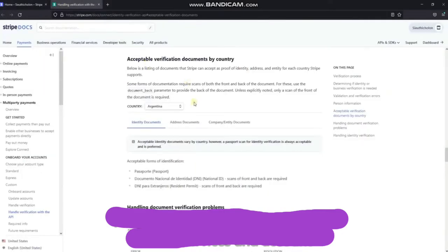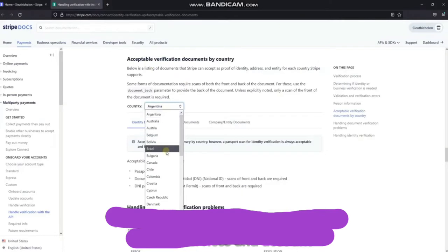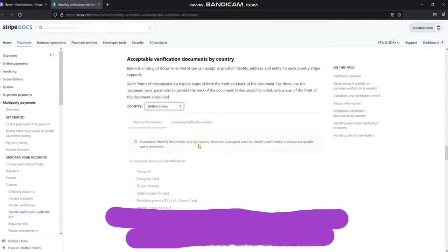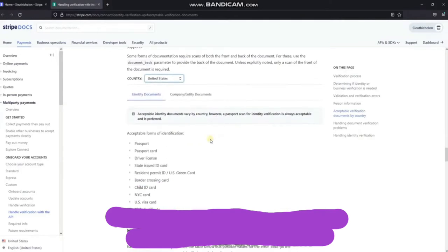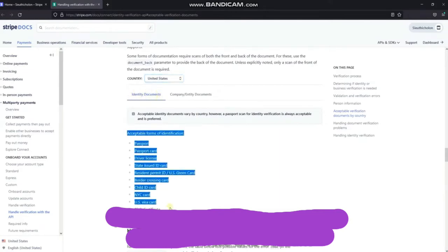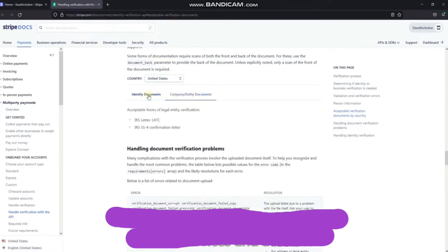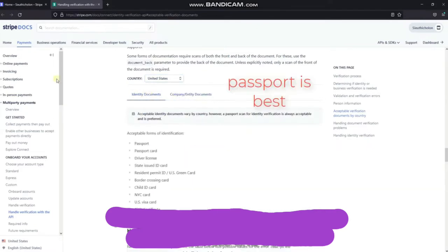Select country information according to your Stripe account registration information. I choose the country here as USA because I use US information to create this account. They list the types of documents used for identity verification. For example, passport, driver's license, etc. But they said they prefer passport.